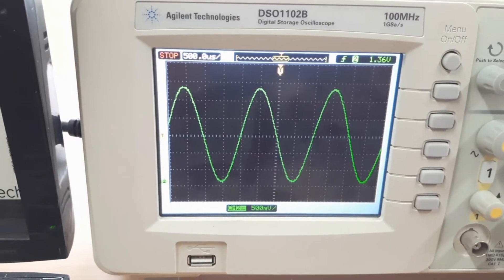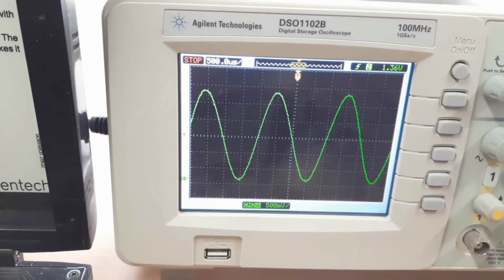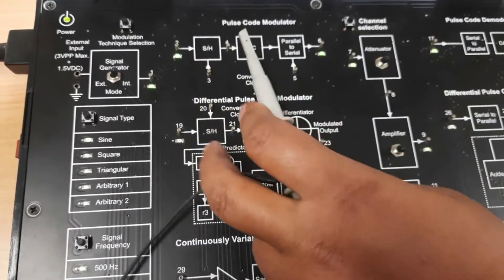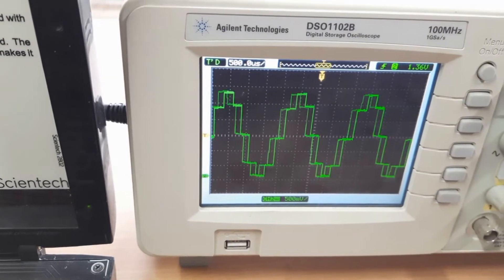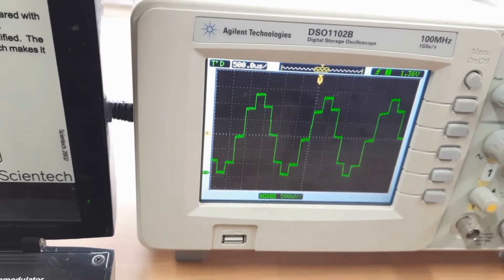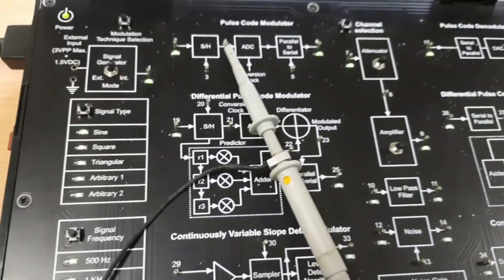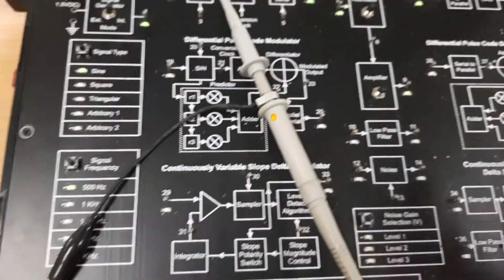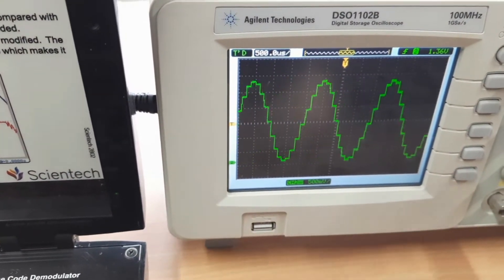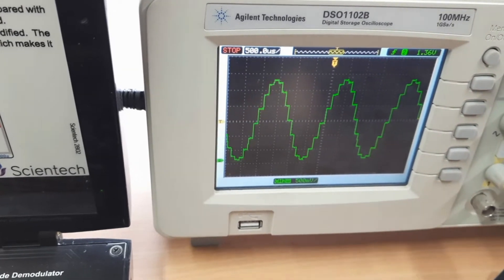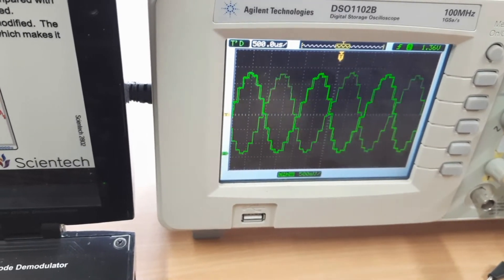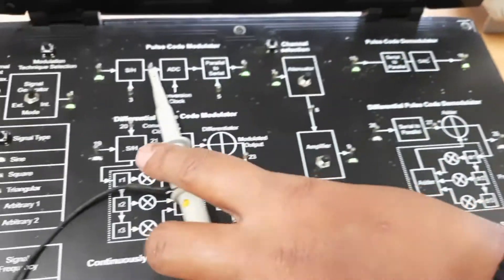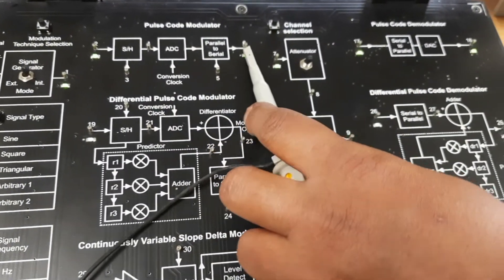First, using the DIOSO probe, check the sinusoidal input signal. Then apply it directly to the sample-and-hold circuit and check the sample-and-hold output. As we increase the sampling frequency, the signal is sampled more frequently and the sampling rate increases. When we change the sampling frequency the output waveform changes accordingly.